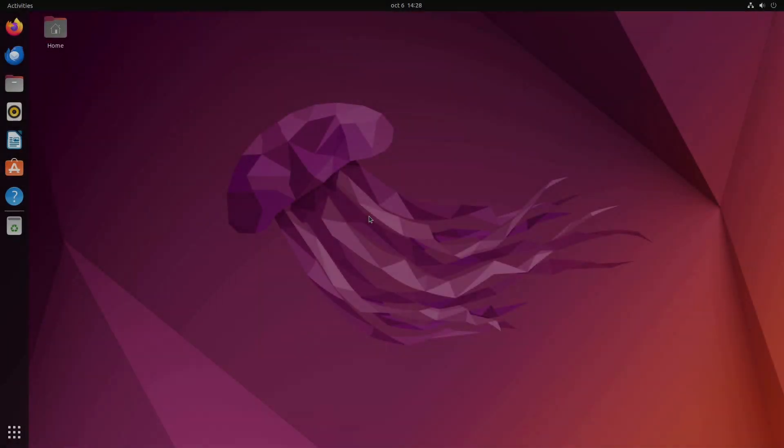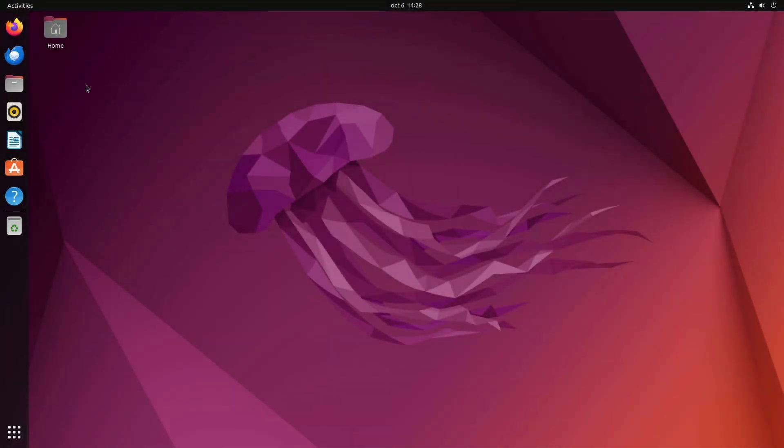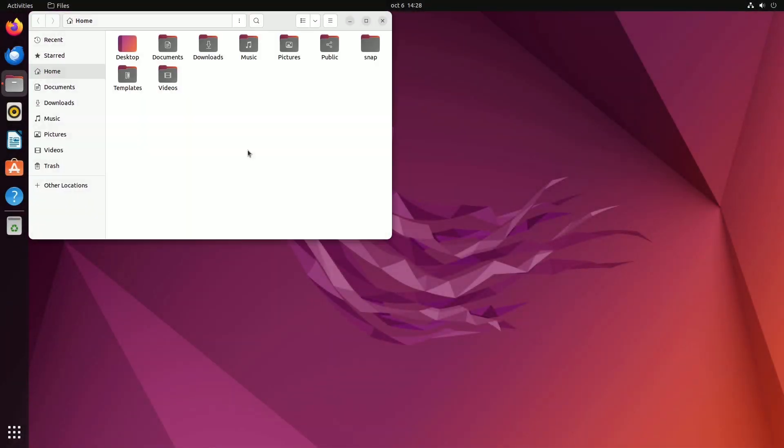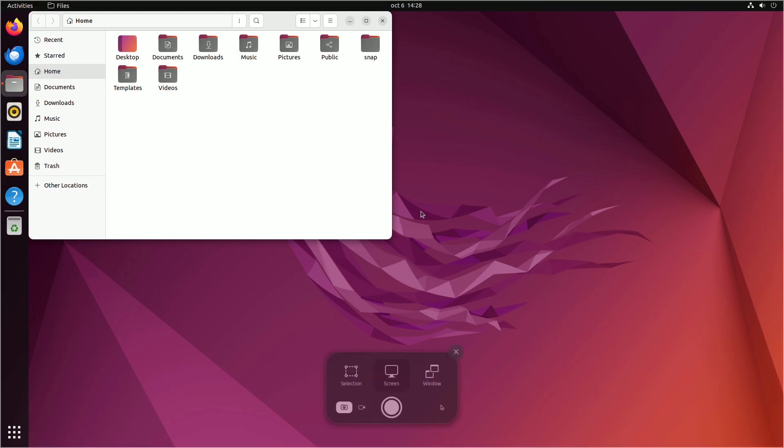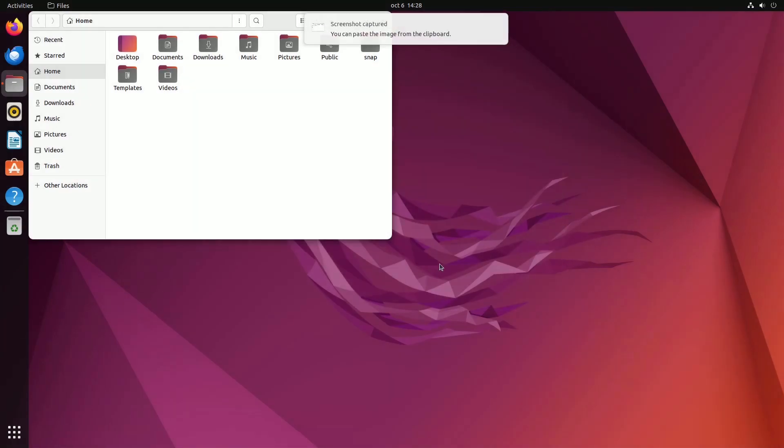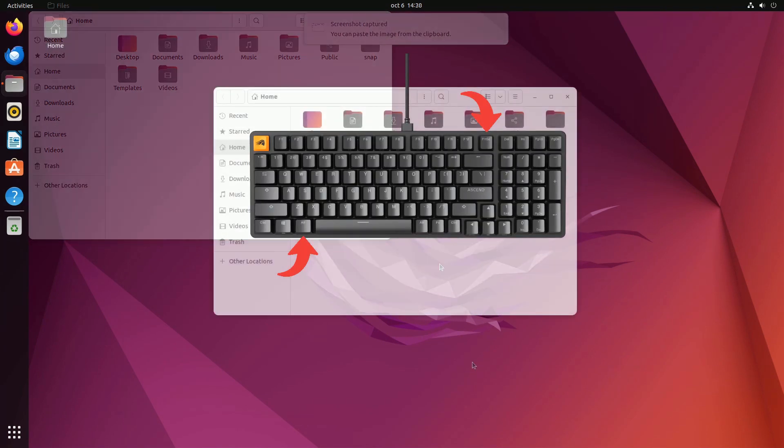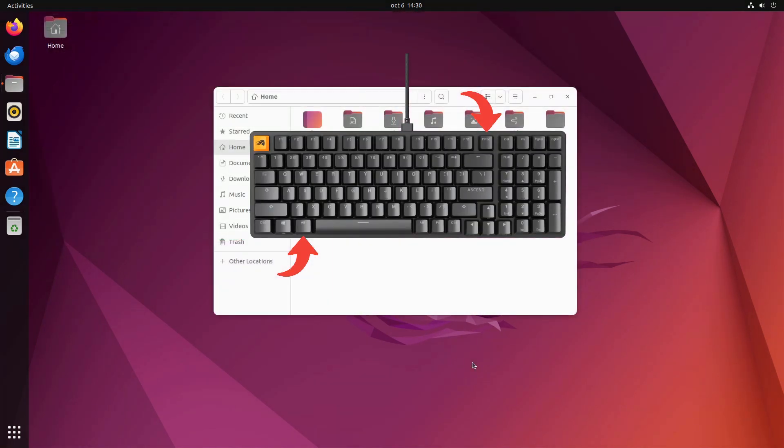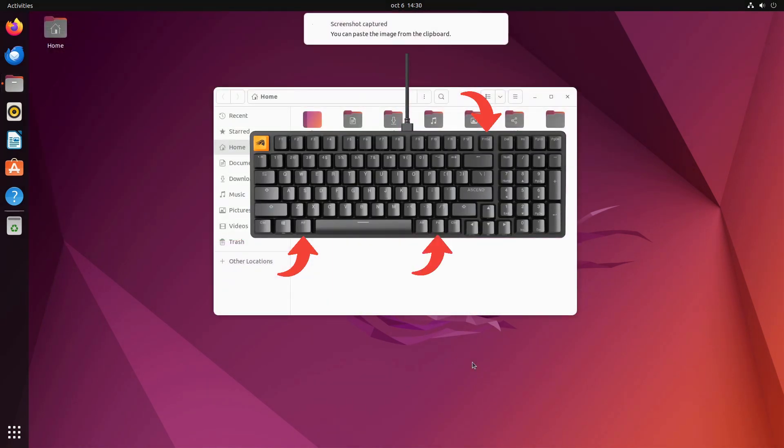For window-specific screenshots, begin by clicking on the window you wish to capture to make it active. Then, launch the screenshot tool and choose the window option at the bottom. Select your target window and hit enter. Alternatively, you can use the keyboard shortcut alt-print screen or FN alt-print screen.